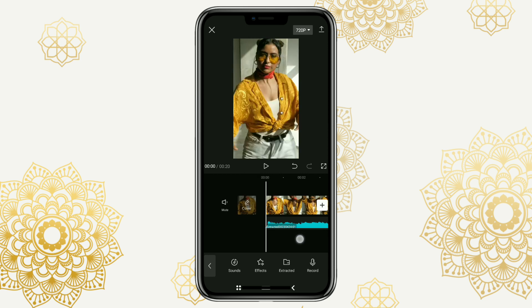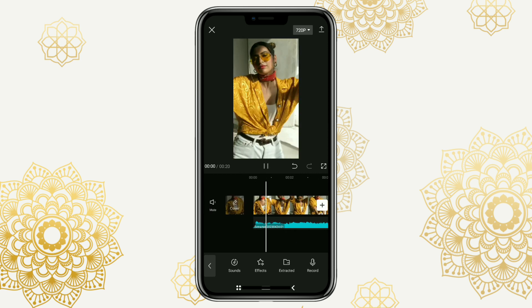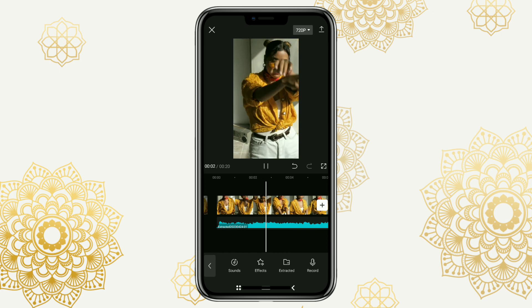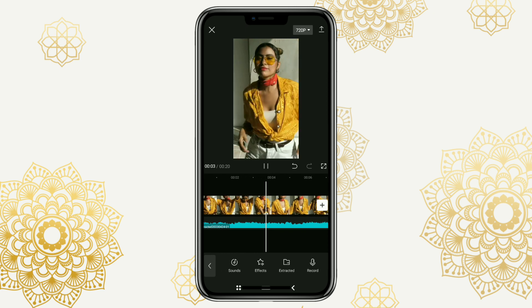And yes! Now you can use the TikTok sound in the CapCut app.